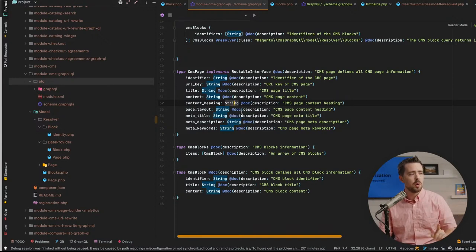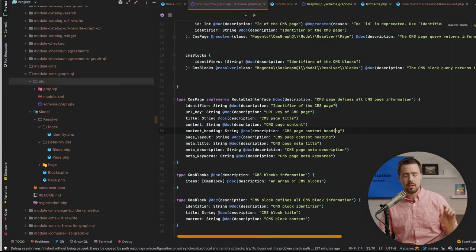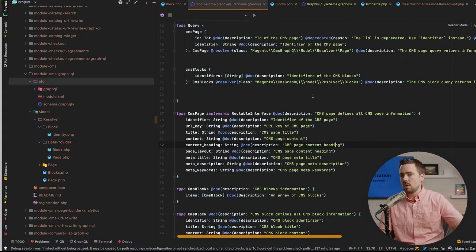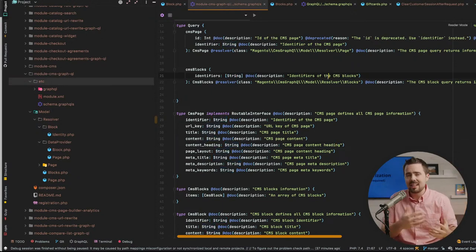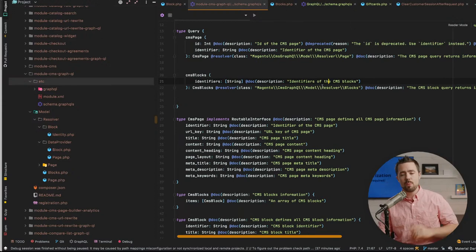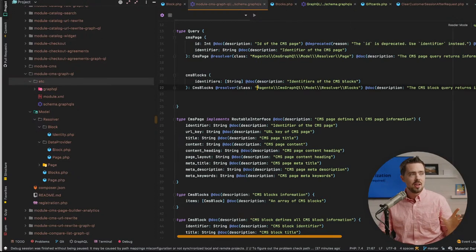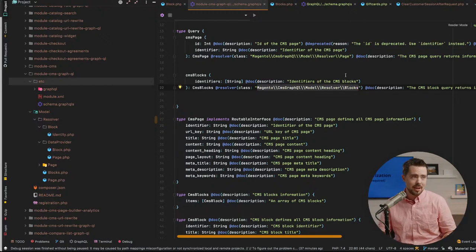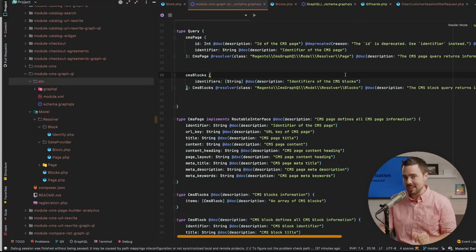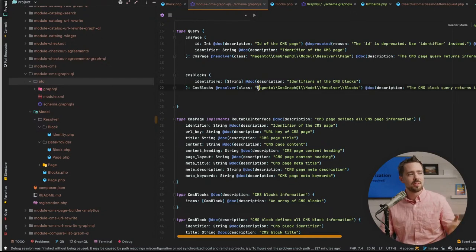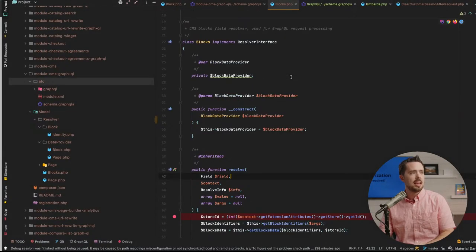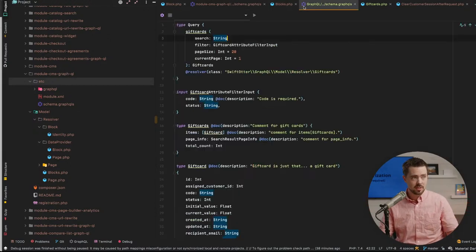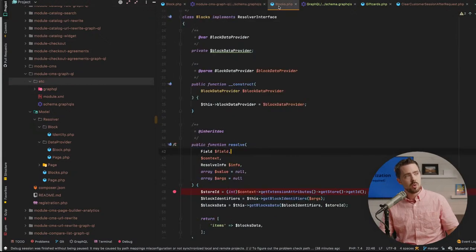To find out where resolver information comes from: you'll see a class name referenced in schema.graphqls. Unfortunately PhpStorm doesn't understand the double-slash escaped value, so you have to clean that out, then jump to the class. You'll find a resolve method — which looks eerily similar to a resolver. Set a breakpoint there and fire off your request.